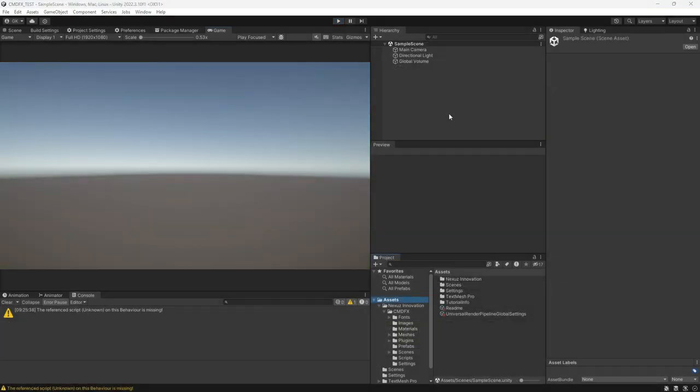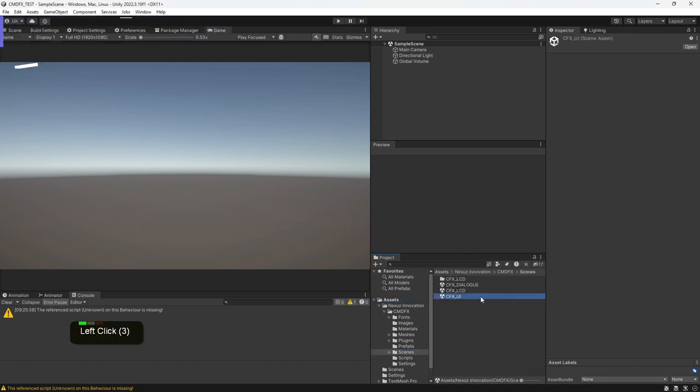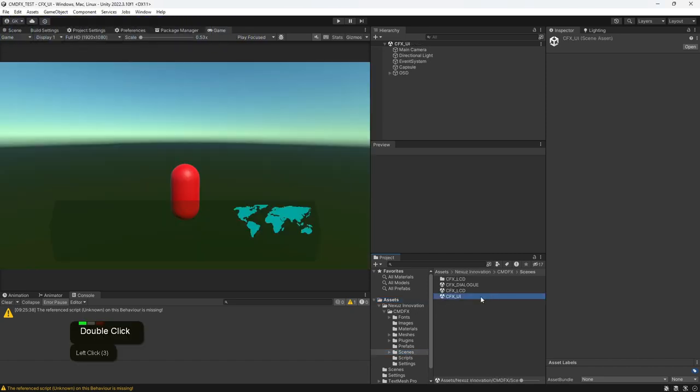To open the last demo scene, go to the scene folder and double click the cfx underscore UI. Click on the play button at the top.